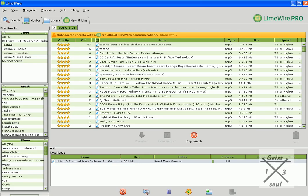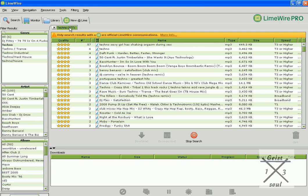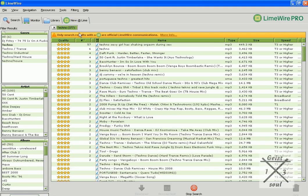I'm searching for Techno on here. Look at this. 377 results.